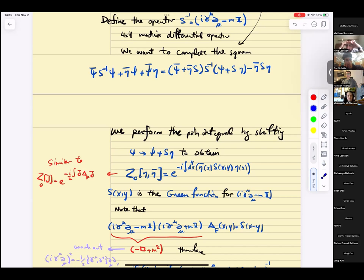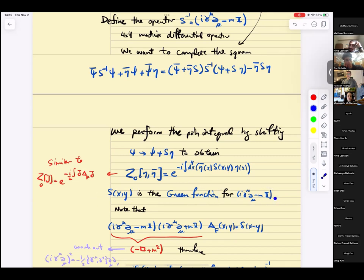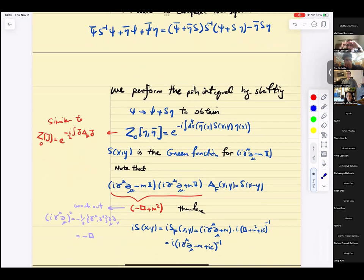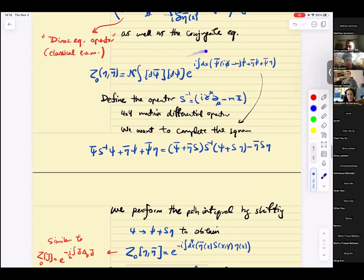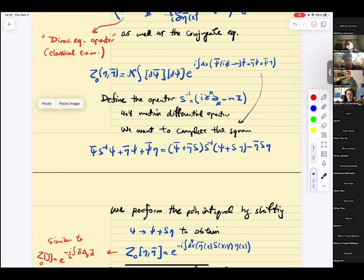The free fermion propagator is iSF — the two-point function time-ordered of psi and psi-bar — obtained from two derivatives with respect to eta and eta-bar set to zero. In momentum space, the fermion propagator is 1 over k-mu gamma-mu minus m plus i-epsilon. This was expected: it's the inverse of the Dirac differential operator in momentum space. The Dirac operator was gamma-mu del-mu minus m, and in momentum space del-mu becomes k-mu, so the propagator is precisely the inverse.